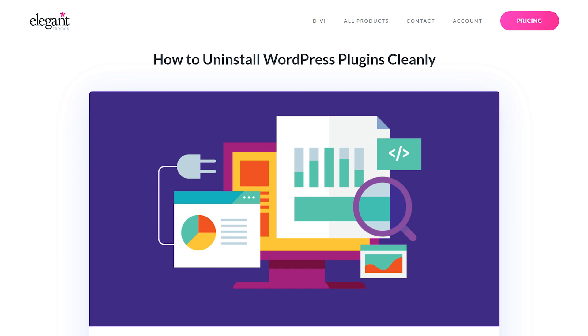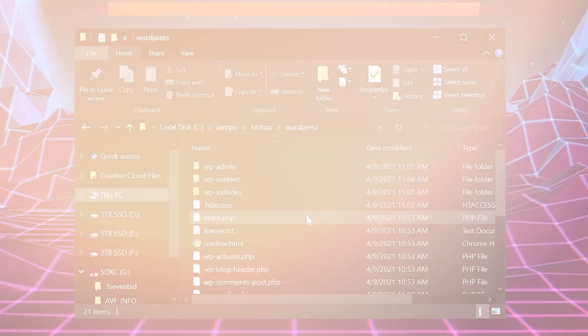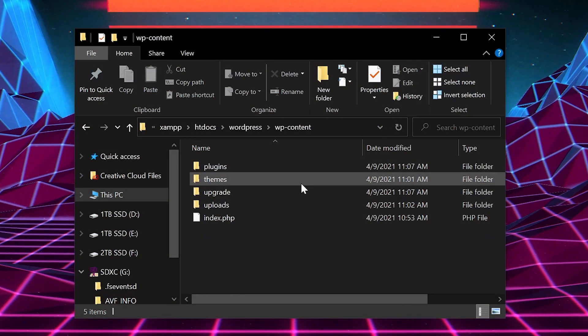Additionally, some plugins leave traces of their files in your file system itself. So how do we fix this?